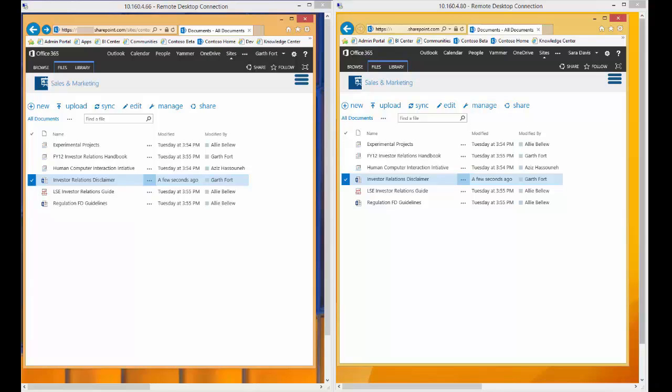Hello, and thank you for joining me for this presentation on co-authoring Word documents stored in SharePoint Online. While today's presentation is focusing on documents stored within SharePoint, the same user experience would hold true for a document stored in OneDrive for Business.